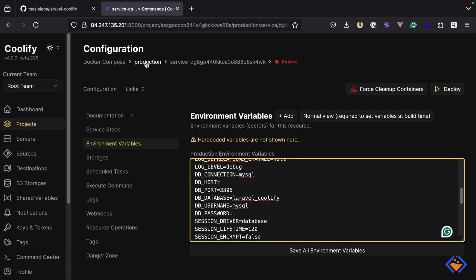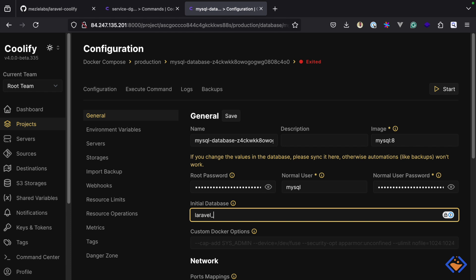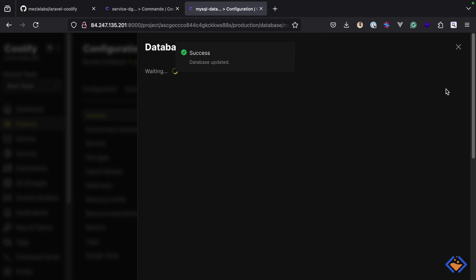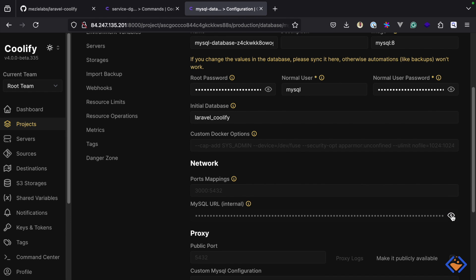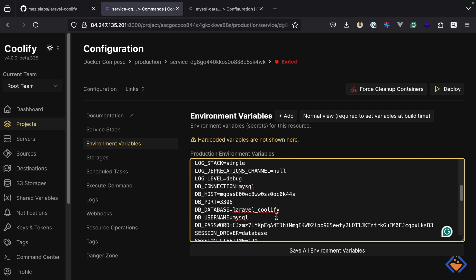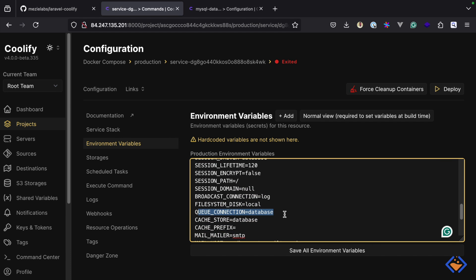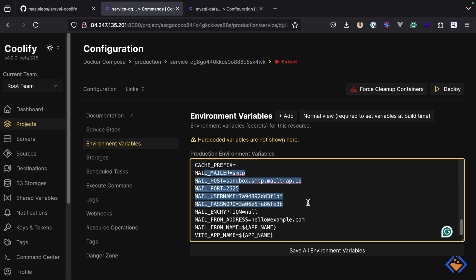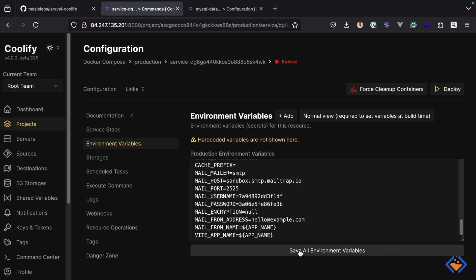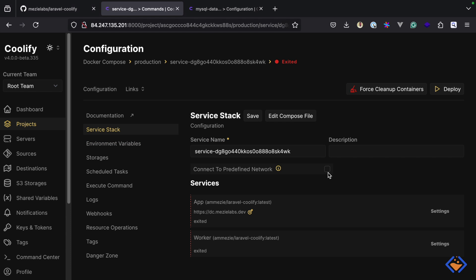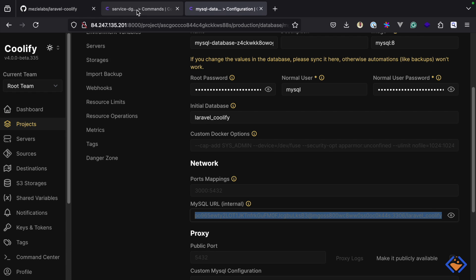Lastly we need to add in the database details. Like before, we're going to create a new database resource — I'll use the defaults but name it laravel-coolify, then save and start the service. With the database up and running I'll grab the connection URL and update the details accordingly. The queue connection is set to use database, but if you're using Redis you'd create a Redis service and add the connection details here. I've also added Mailtrap configuration for testing emails. Before deploying, I'll head back to the service stack and enable the option to connect to the preferred network — this is important so that services inside the docker-compose file can connect with services created directly on Coolify, like this database.